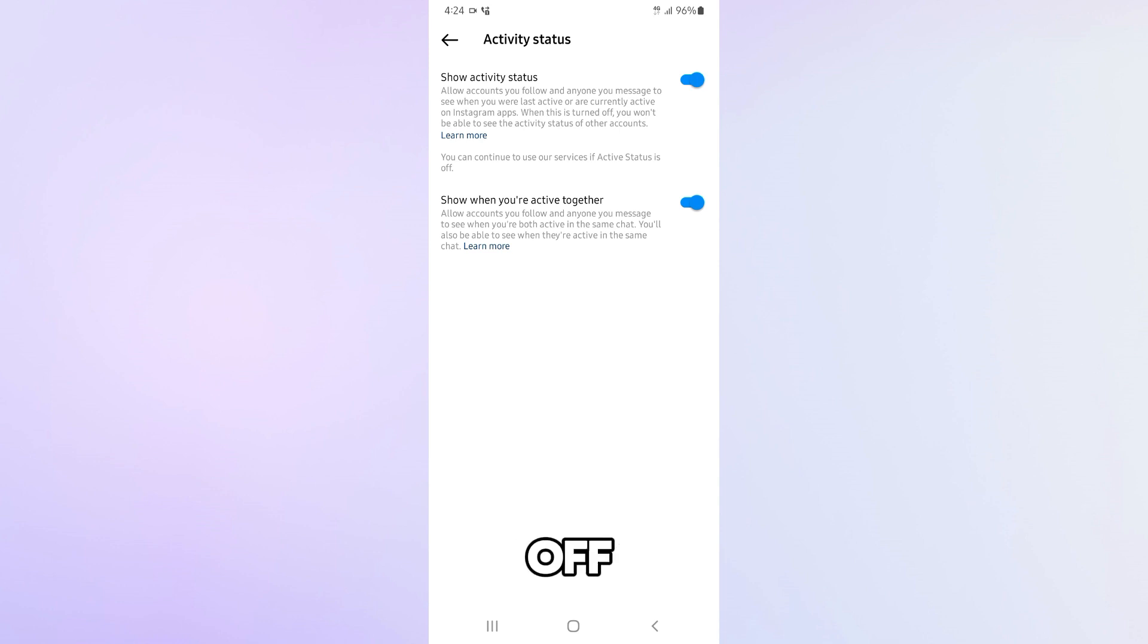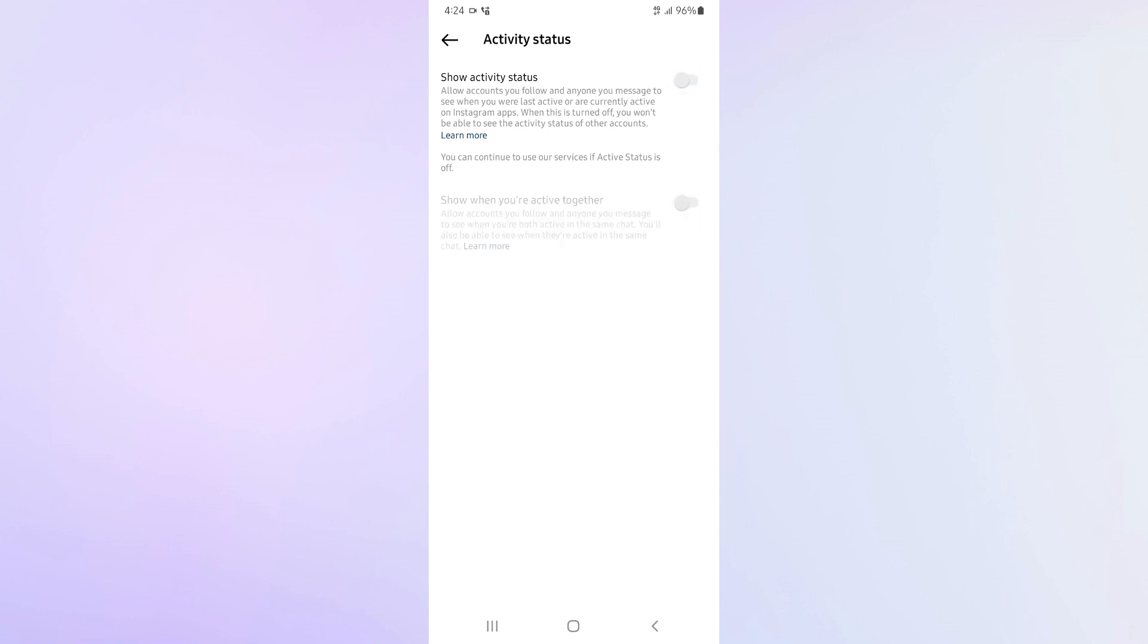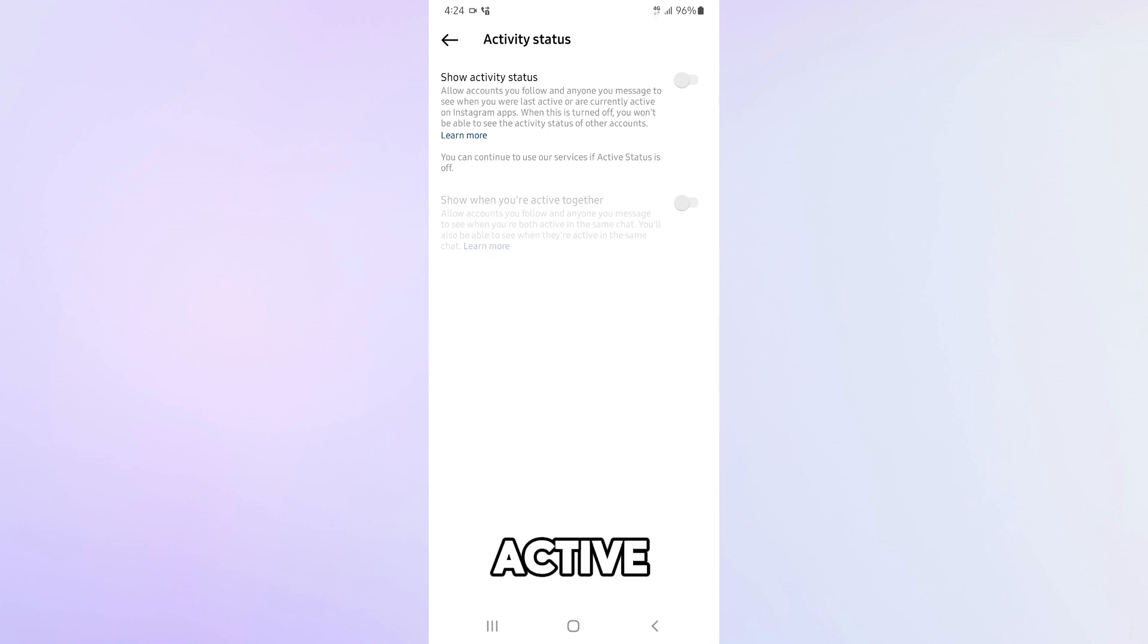To turn it off, just slide the toggle to the left and make it gray. And that's it. You have successfully turned off your active status on Instagram.